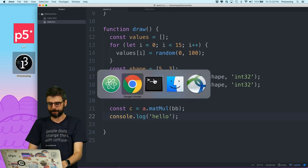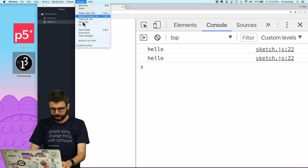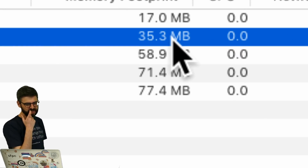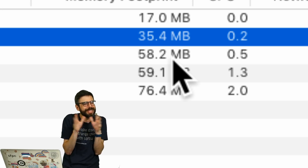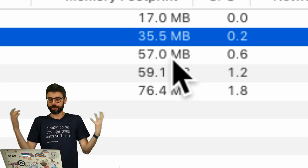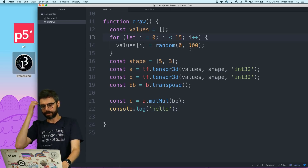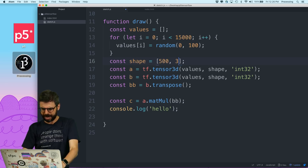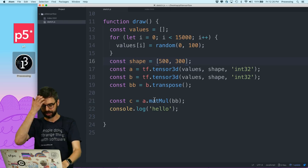Let's take a look at the GPU memory now. I'm using a very small amount of numbers — TensorFlow.js is really designed to work with large amounts. So instead of having 15 numbers, I'm going to have 150,000, which would be two 500 by 300 matrices. I'll transpose one of them and do matrix multiplication.